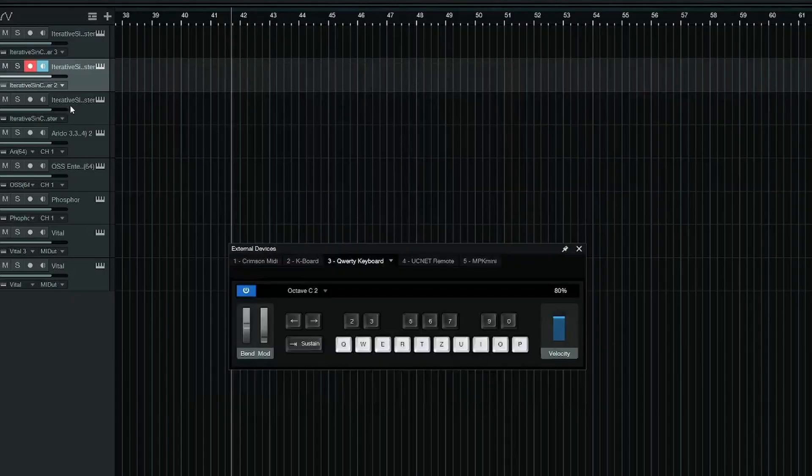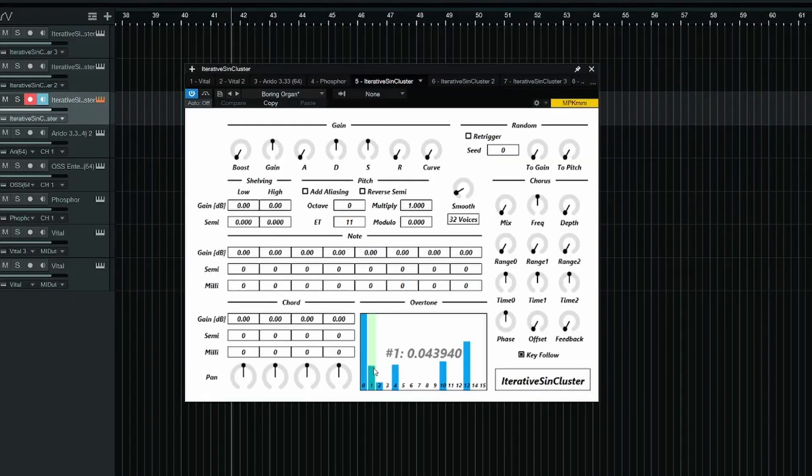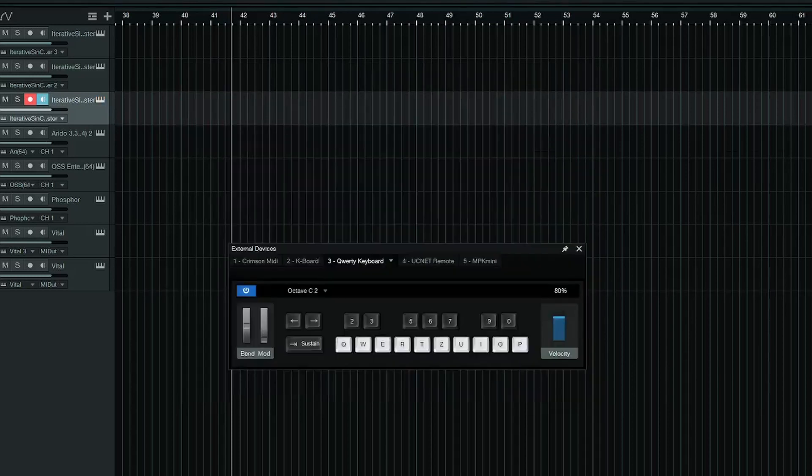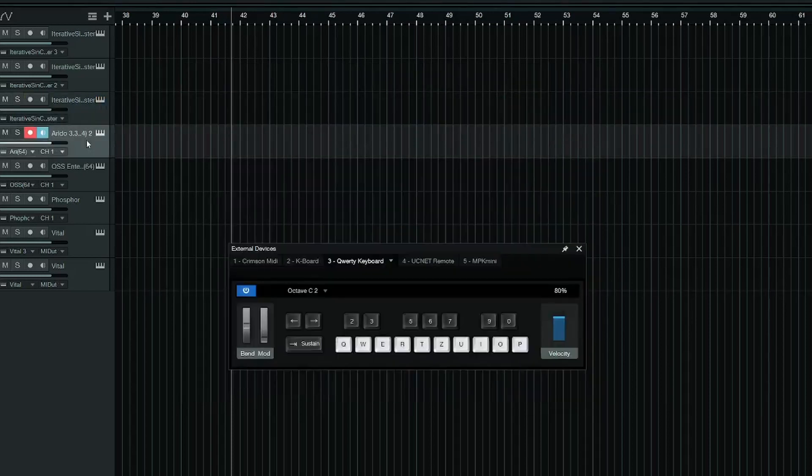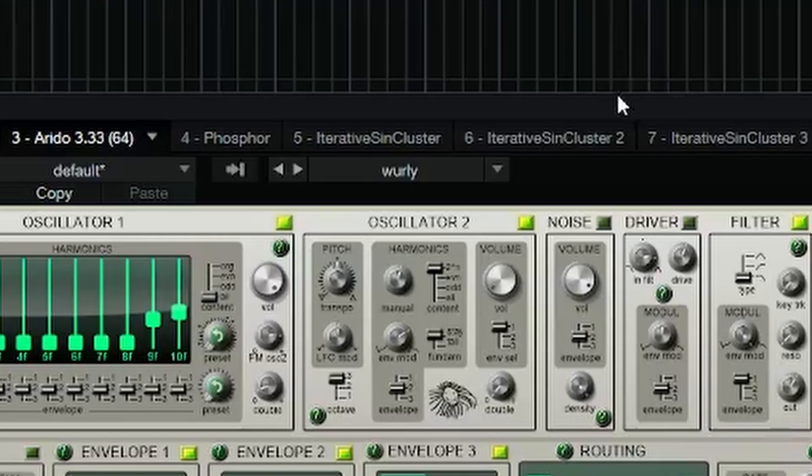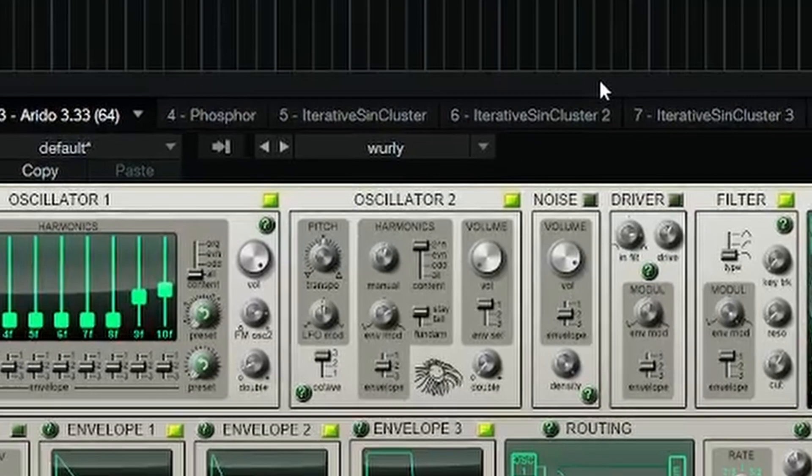Let's move on from this kind of clunky but also interesting to use free additive synth and go to my favorite free additive synth, Arido. First of all, I want to show you some of the presets because I just love the presets in this plugin.